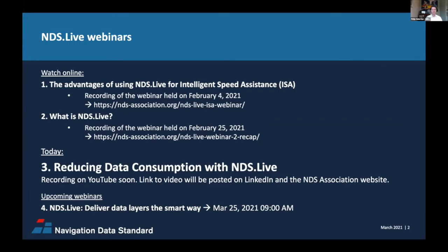We did these in February and the slides and full recordings are online. To see them, go to the news section on the NDS Association website at nds-association.org. Deep links are also shown on the slide being shared. This webinar will be recorded and the shared version will be posted on our website along with the slides. Once available, we will make a post on the NDS LinkedIn channel and on our website as well.